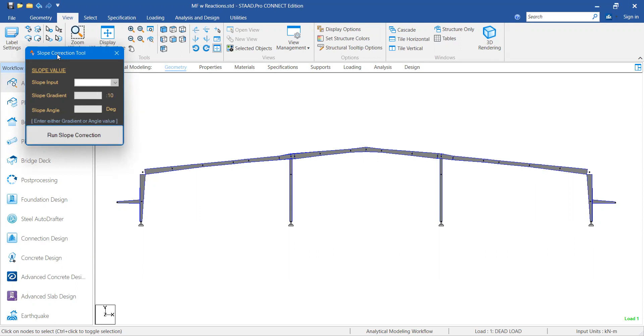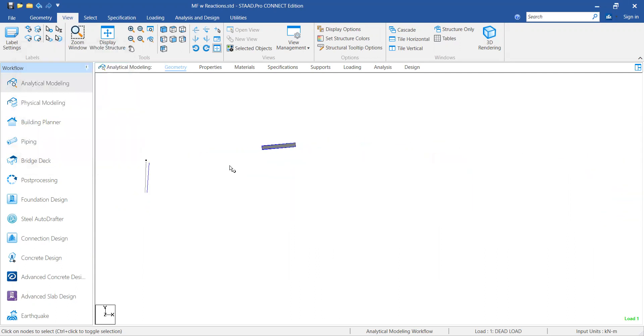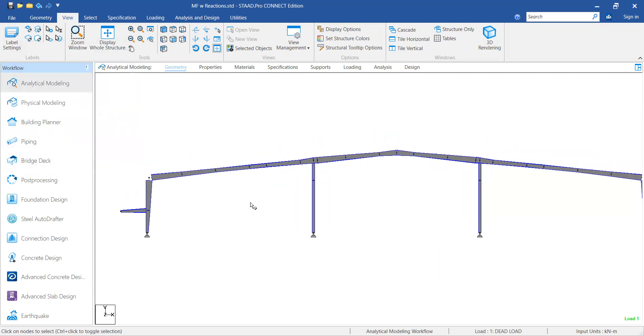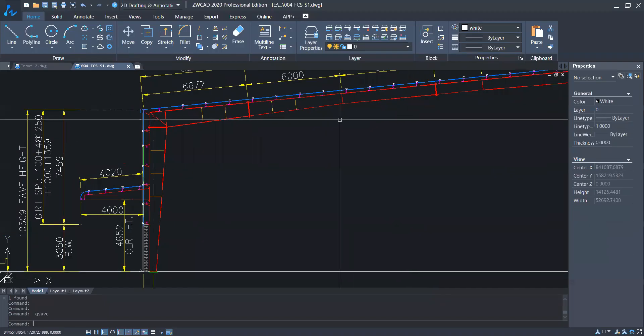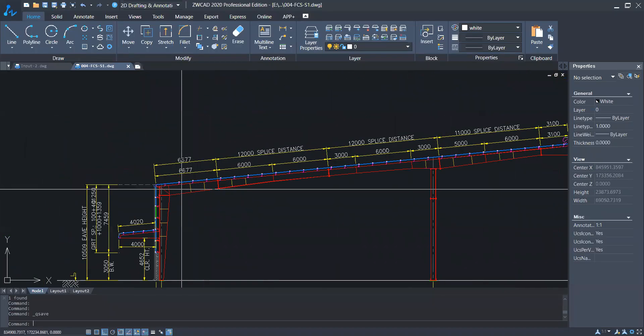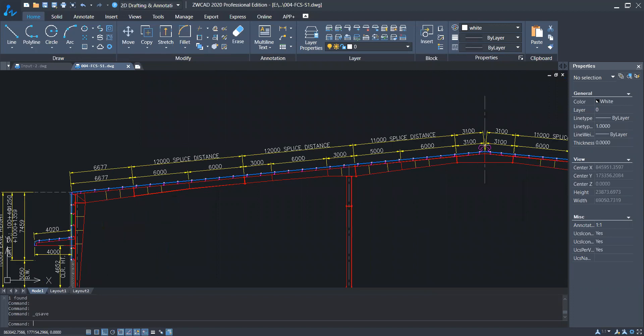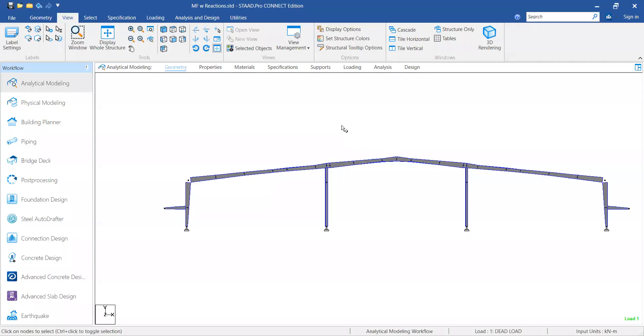The second usage: if you see this model, the rafter is modeled in such a way that the center line of the rafter is in a slope. But the actual condition would be different - the rafter top flange should be in a straight line forming the slope. Achieving this in a model is quite a tedious process, and with the slope correction tool we can achieve that as well.